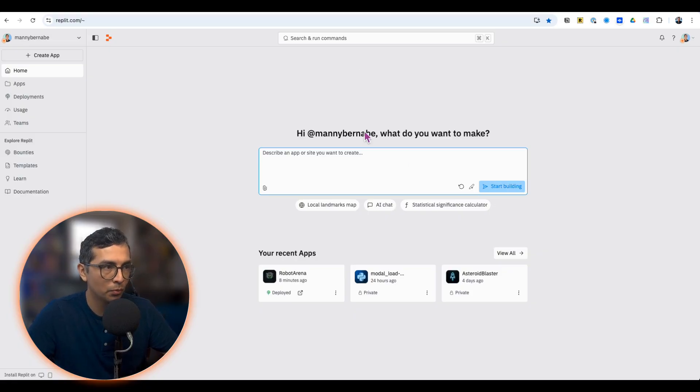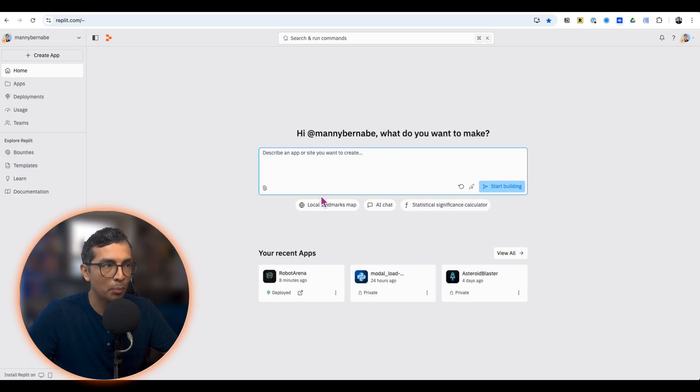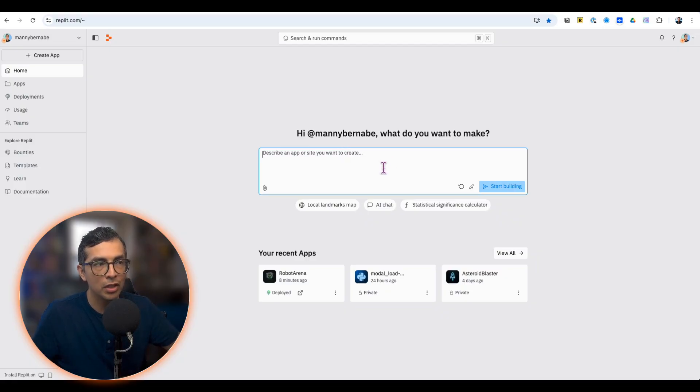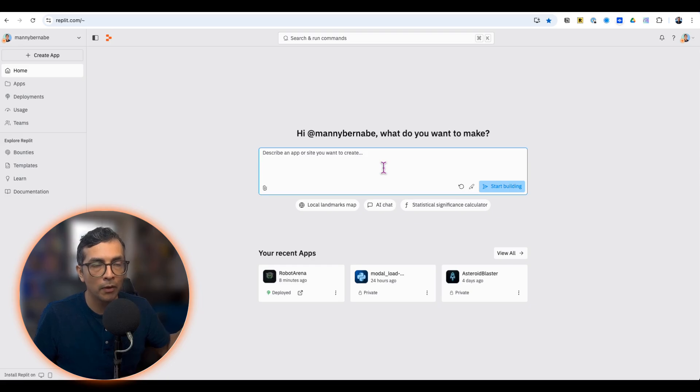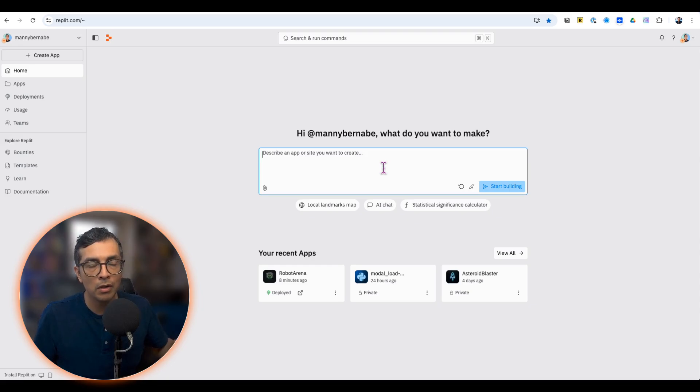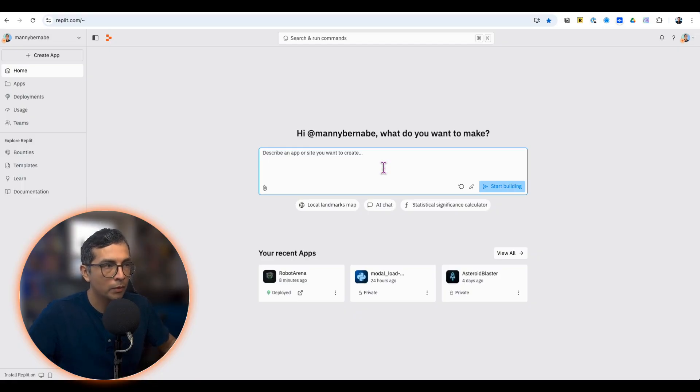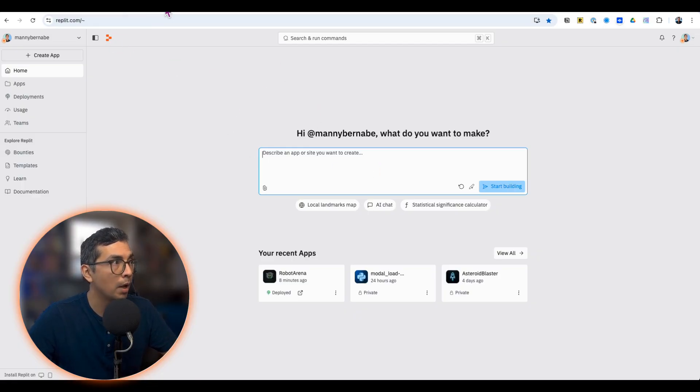So we head over to Replit. The first thing you're going to see is a prompt to kick off AI agent. I suggest that you enable version 2 of Replit's AI agent. You can do that in your preferences by turning on the explorer mode. And so the first thing that we need is a prompt.